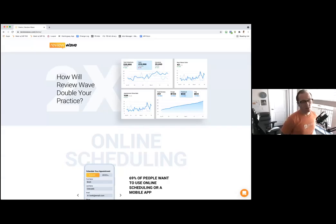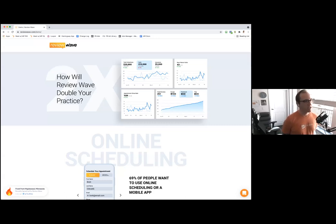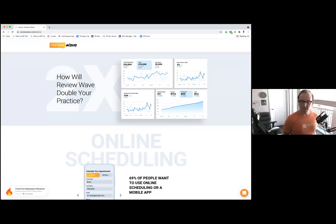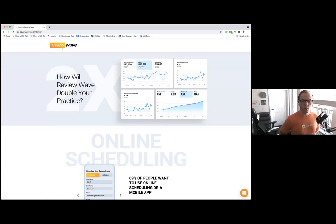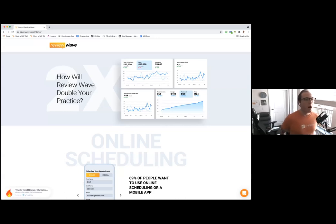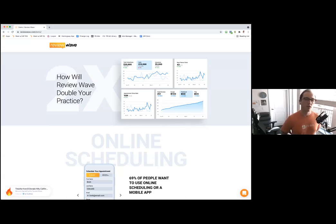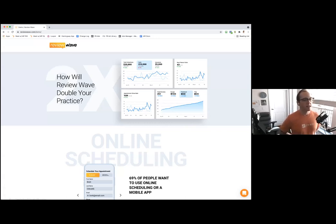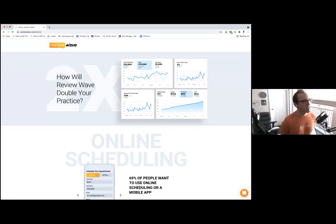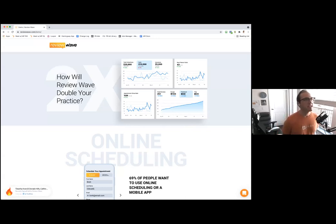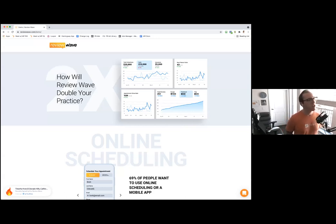I wanted to welcome everybody to this webinar today. Everybody's got a busy schedule, so we'll definitely want to present you with some important information to really help you maximize your time here and see what Review Wave can do for you and your practice.